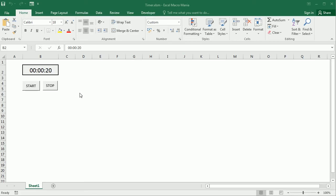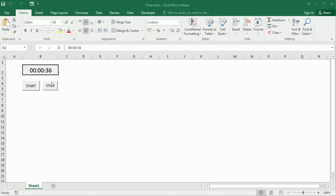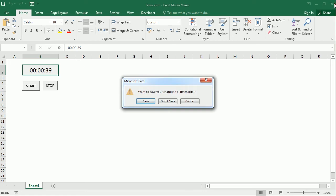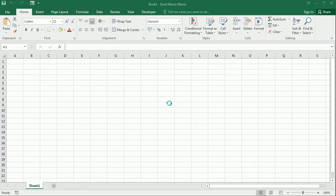So we will also learn how to use the on-time event or more specifically the on-time method of the application object because that's the basis to run this timer. So let me close this and start from scratch on a new worksheet.